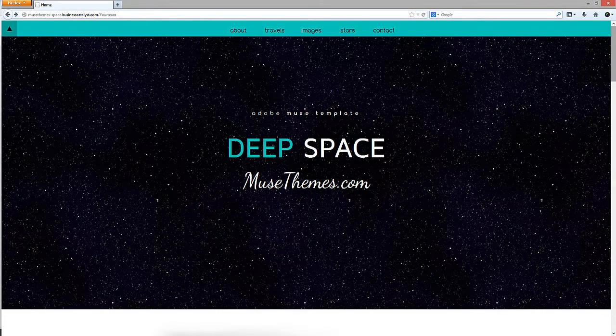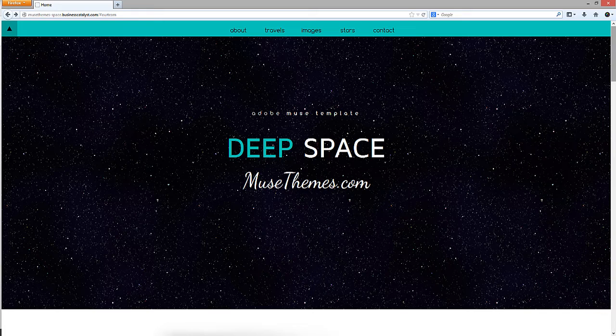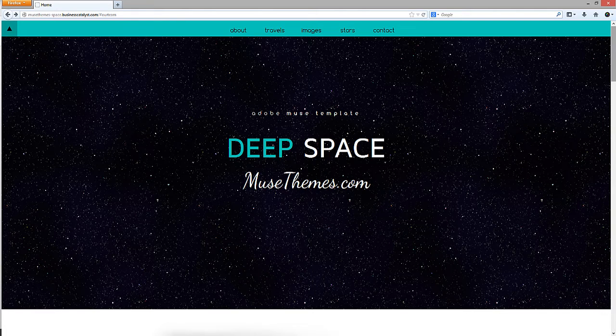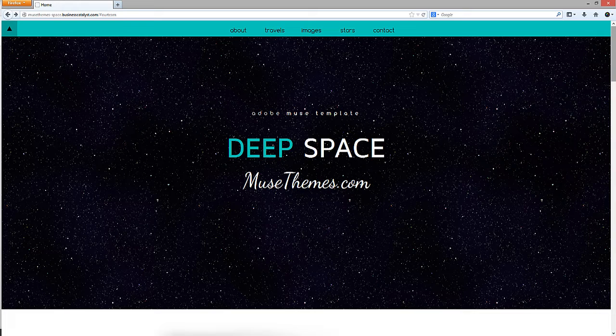Hello, this is Steve Harris with musethemes.com. Here's a quick video to help explain a couple of interesting techniques we've used in our deep space template to create some really cool effects.